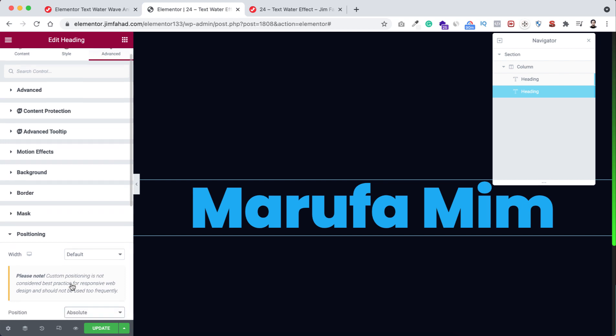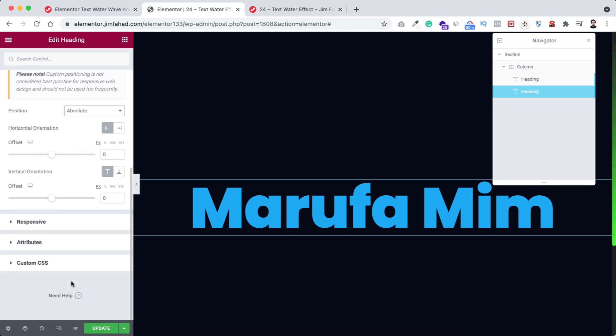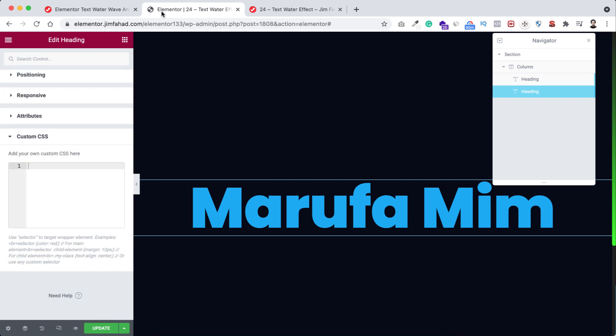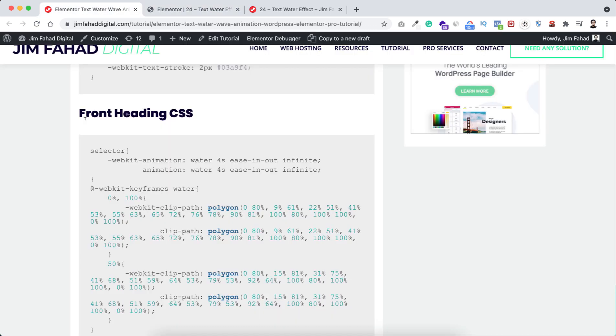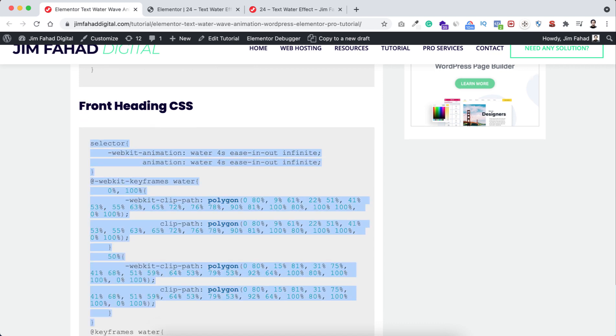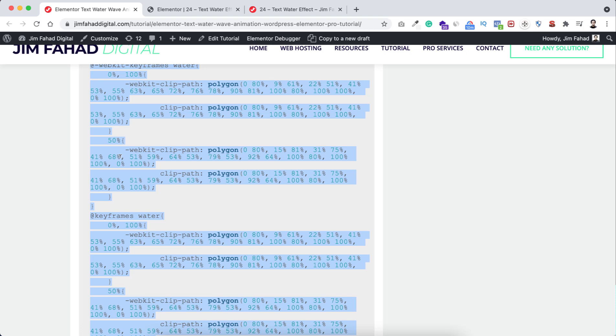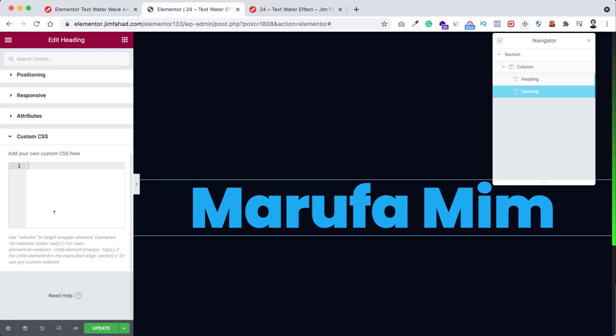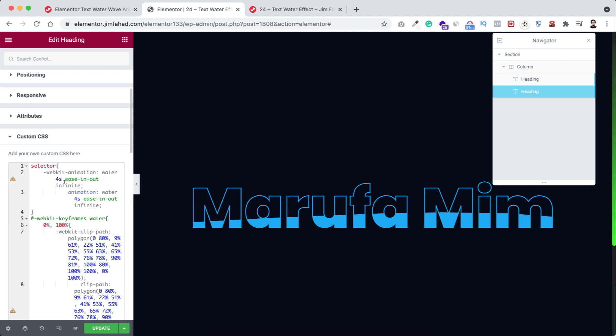So let's go to custom CSS, or we can go to jimfahaddigital.com. From under front heading CSS we can simply copy this whole CSS snippet. Now let's copy this, then go inside Elementor. Now paste the CSS code over here.